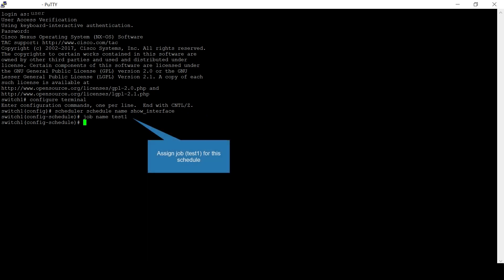Command job name test1 assigns the job, that is test1, for this schedule.